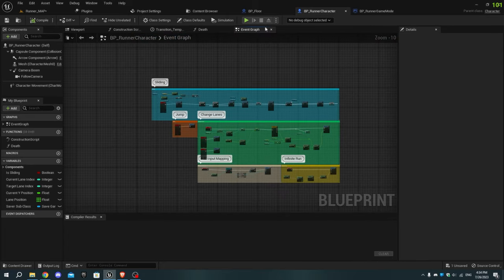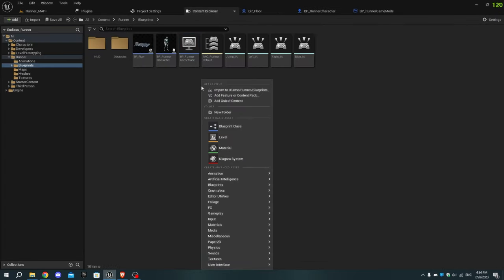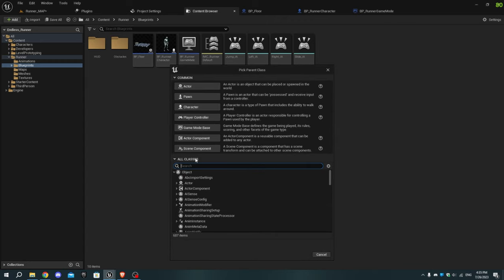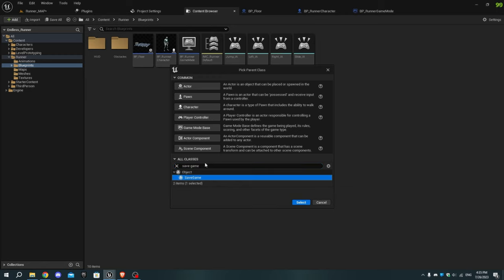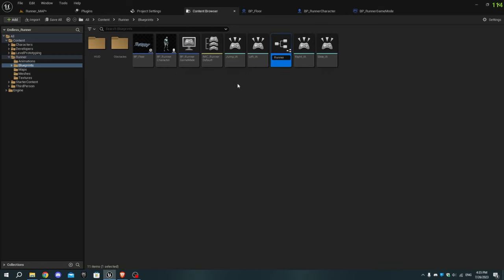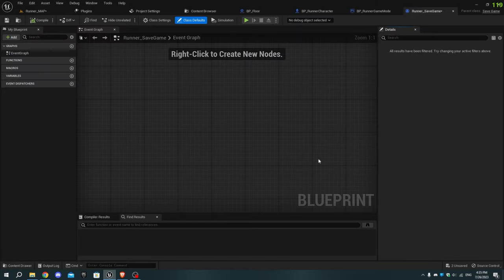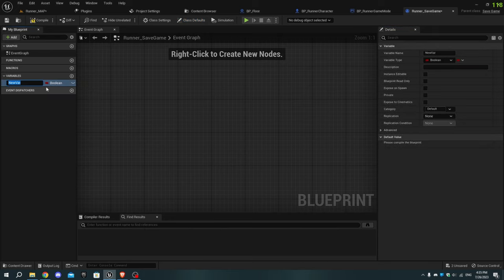Next, in the content browser, right-click and select Blueprint, then click on All Classes and type 'Save Game'. Select the Save Game option and click Create, then name it runner_save_game. Open it and create a new variable named high_score_value with the type set to integer. Compile and save it.